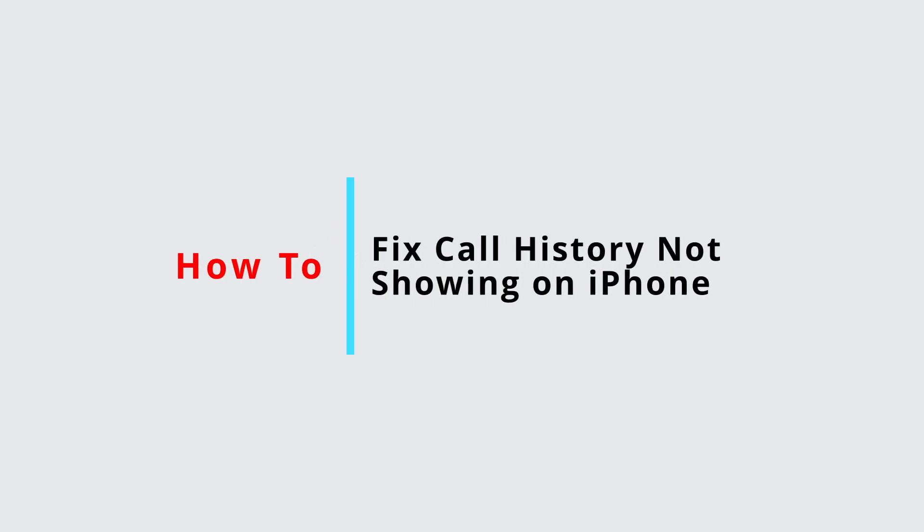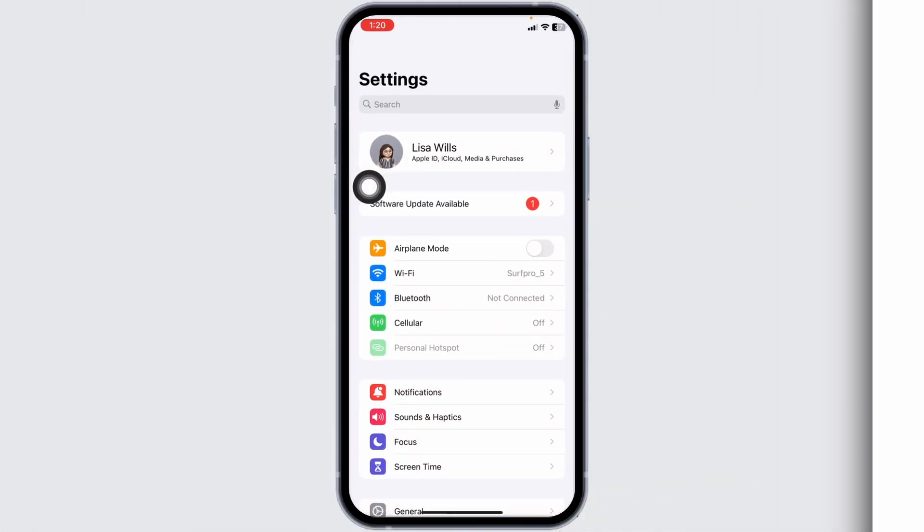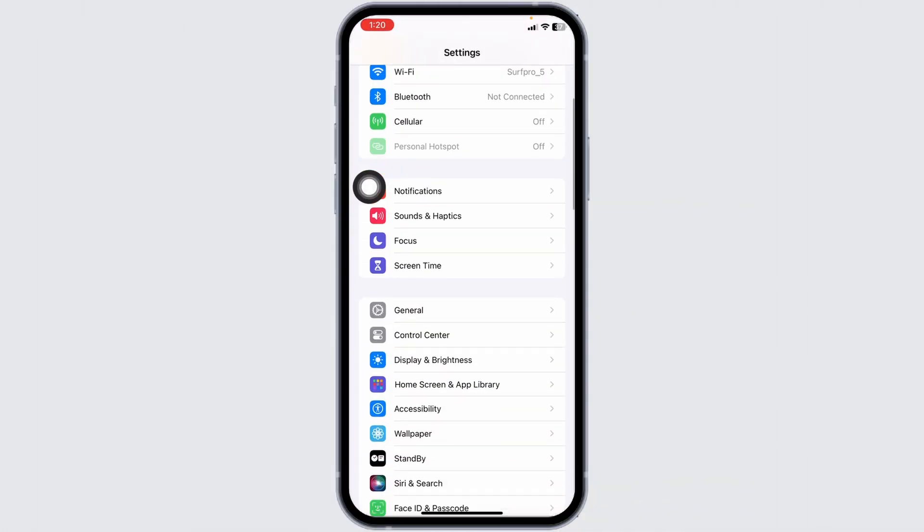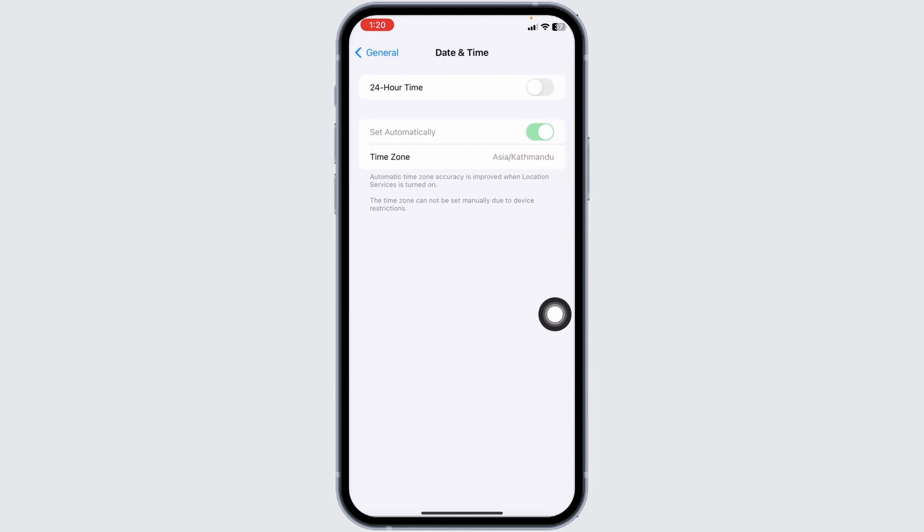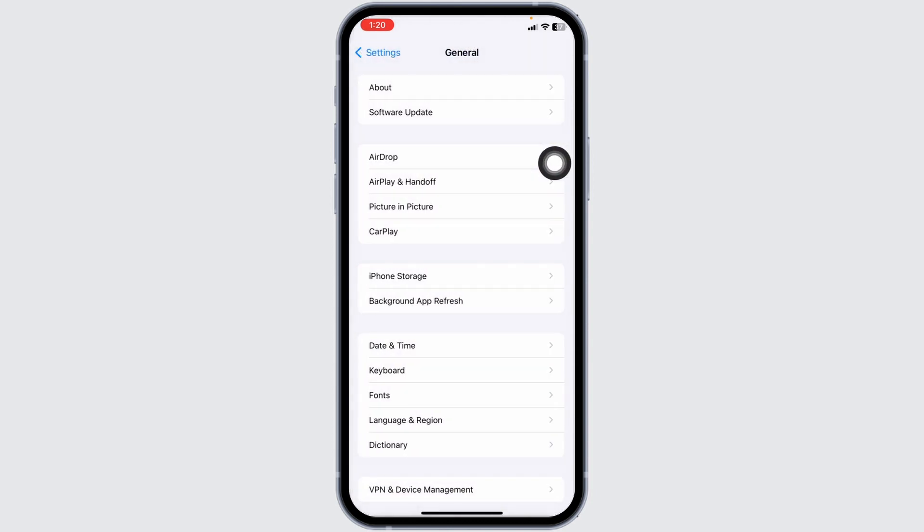How to fix call history not showing on iPhone. Let's get started. Launch your Settings app, scroll down and tap on General. Open Date and Time, turn on Set Automatically, then go back.